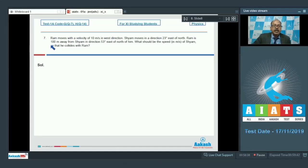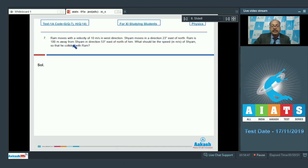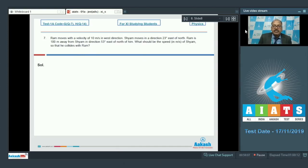Question 7 says Ram moves with a velocity of 10 meter per second in west direction. Sham moves in a direction 23 degree east of north. Ram is 100 meter away from Sham in direction 53 degree east of north. What should be the speed in meter per second of Sham so that he collides with Ram?